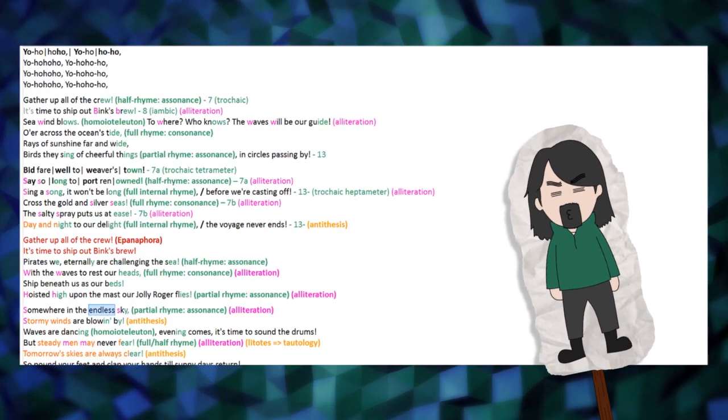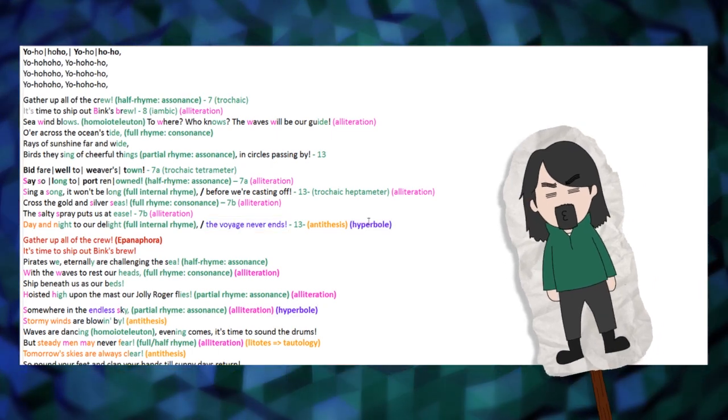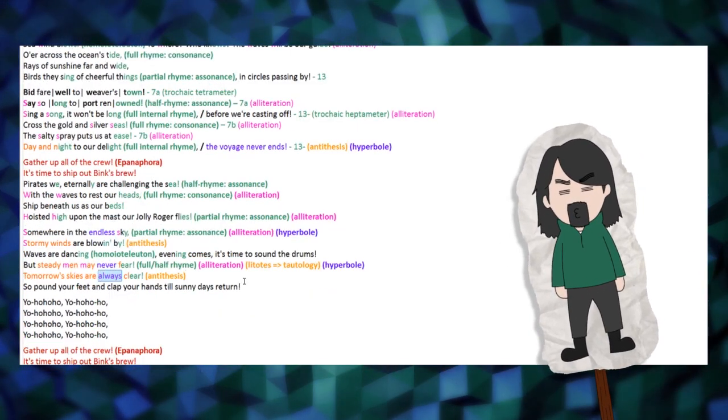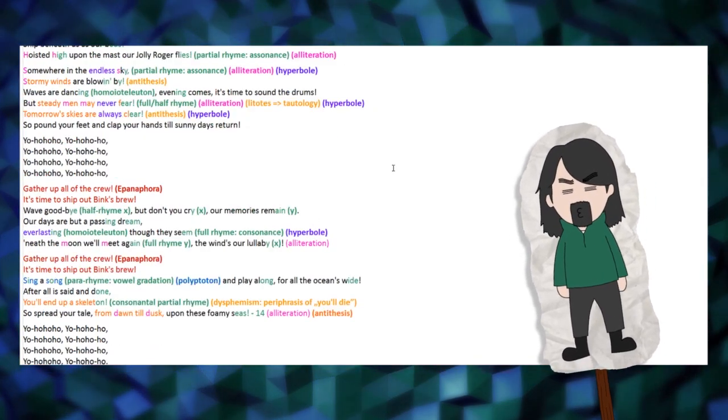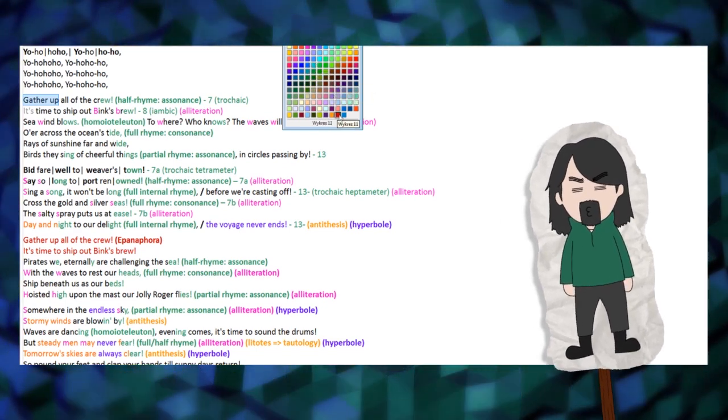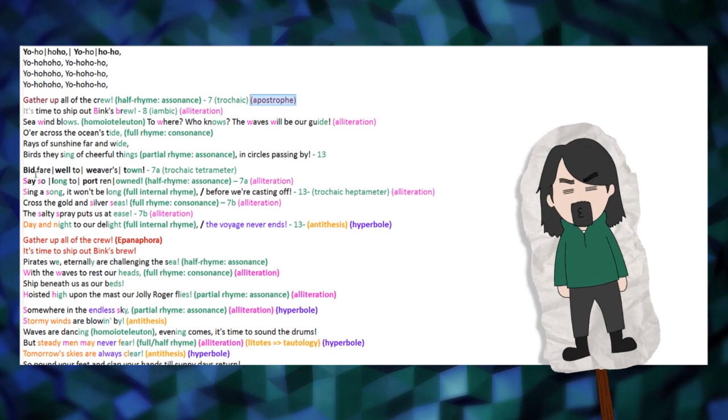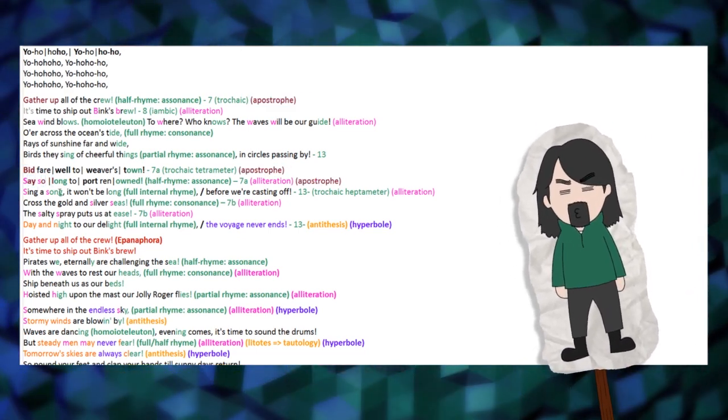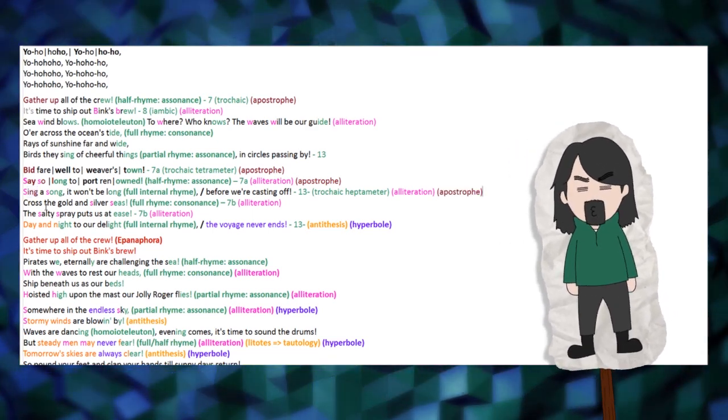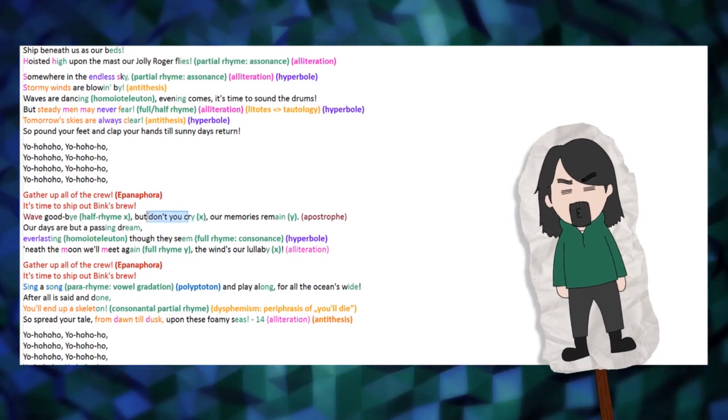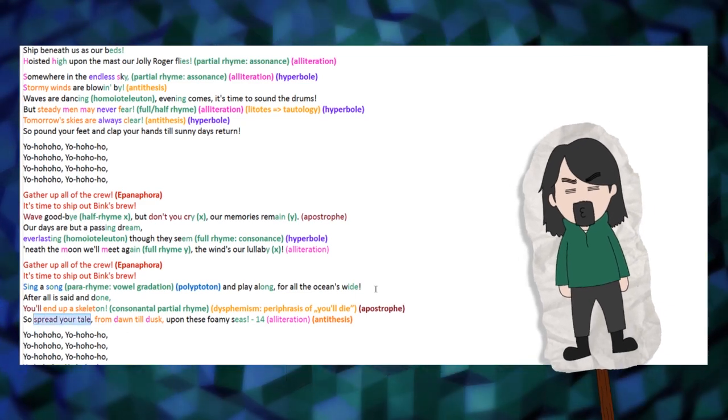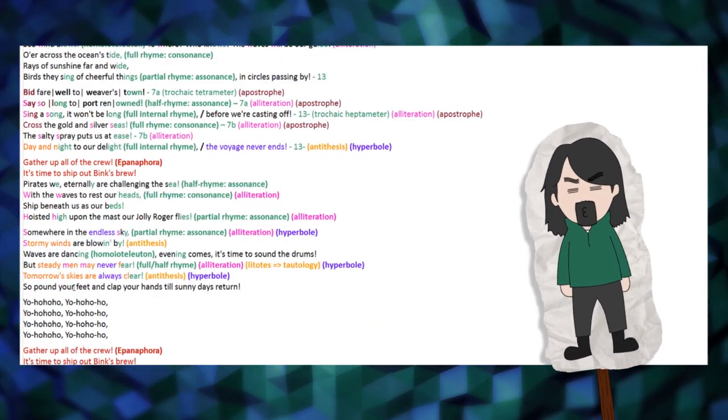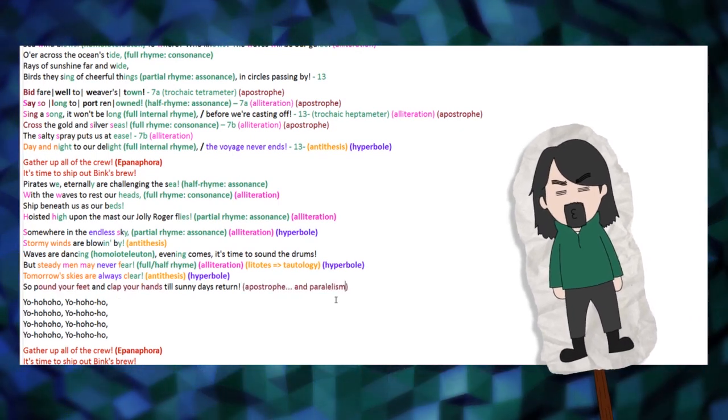Throughout Binx's Brew we can find several examples of hyperbole, such as the endless sky, the voyage never ends, once again steady men may never fear, tomorrow skies are always clear, and the days that seem everlasting. What also repeats quite often are the imperative phrases directed at the addressee, which we will call apostrophes. Here are some examples: gather up all of the crew, bid farewell, say so long, sing a song, cross the seas, wave goodbye, don't you cry, you'll end up a skeleton, which is a statement, not an imperative, and spread your tail, and of course pound your feet and clap your hands. The last two are also examples of parallelism, a syntactic trope.